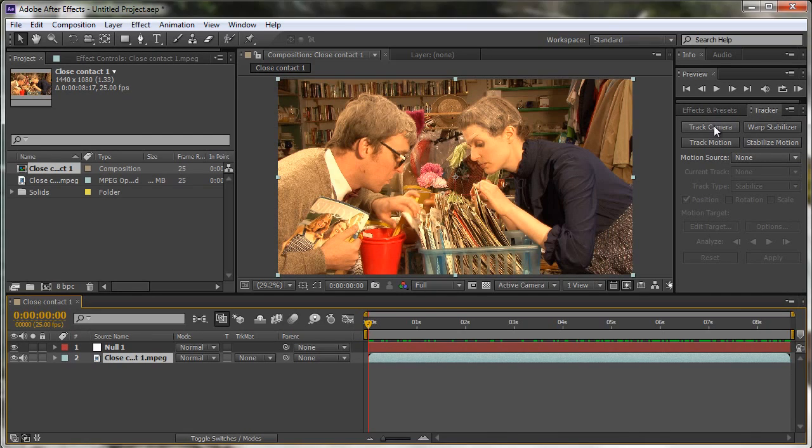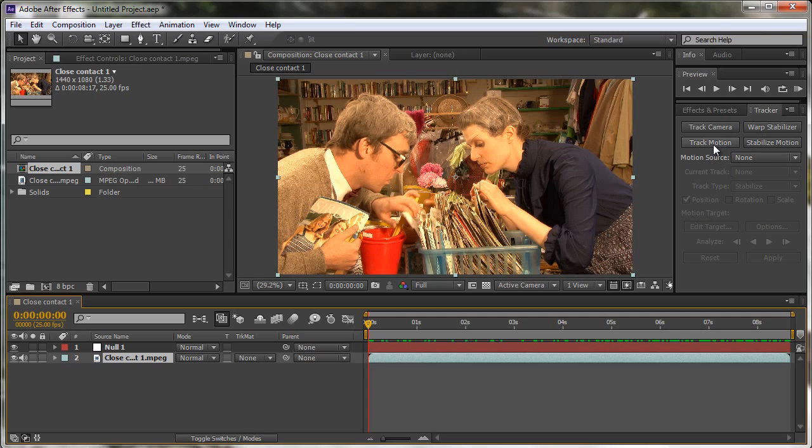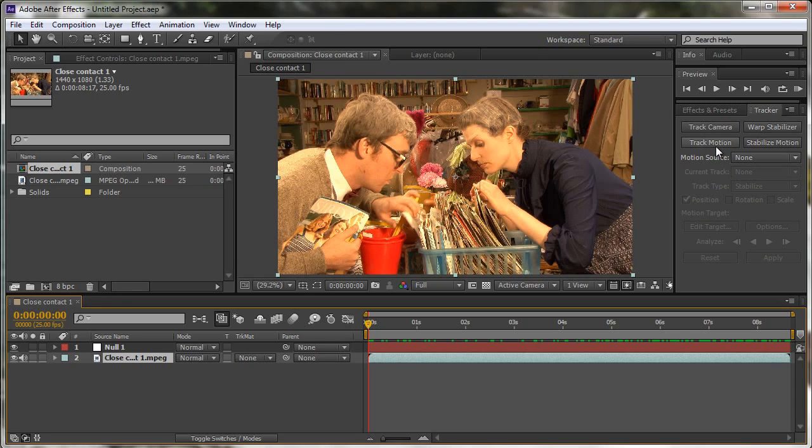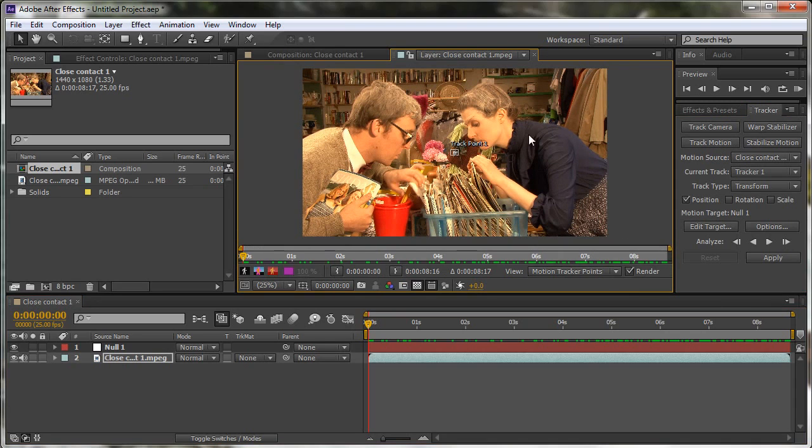There is a camera tracker, track camera, warp stabilizer and stabilizing motion. There's lots of other bits and pieces which I'm not covering in this tutorial. I'm interested in this one which says track motion. When you click track motion, you will open up the layer panel because as with paint, you can't actually track in the composition window. So I'm going to click track motion.